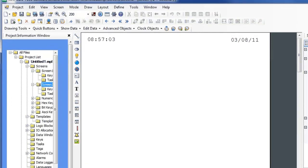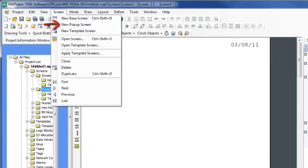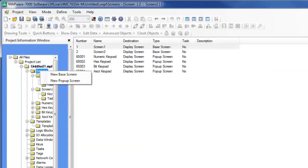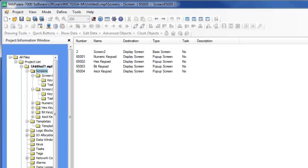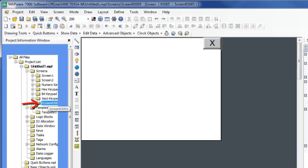To create a pop-up screen, you can go to the Screen menu or you can right-click the Screens icon folder. Here we've created a pop-up screen. Build this window to meet your specifications.